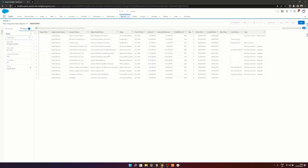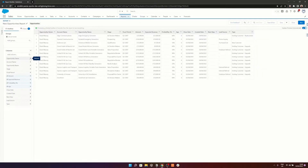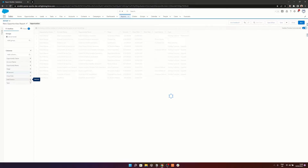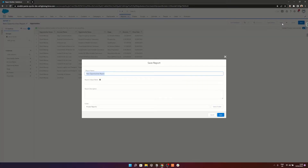Now we're just going to tidy this up a little bit. So we'll go to Outline and get rid of Owner Role, Fiscal Period, Expected Revenue, Probability, Age, Created Date, Next Step, Lead Source, and Type. So we've got Opportunity Owner, Account Name, Opportunity Name, Stage, Amount, and Close Date. And we're just going to hit Save and save this as Opportunity Snapshot.